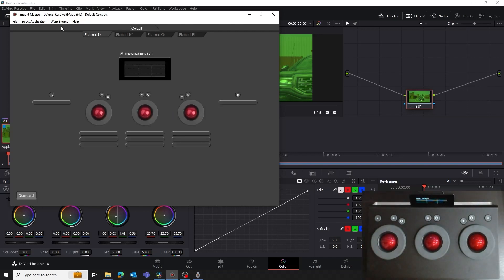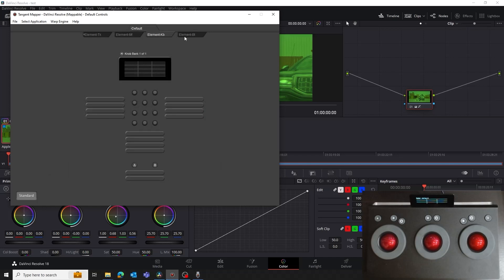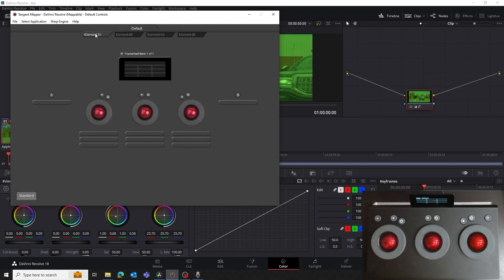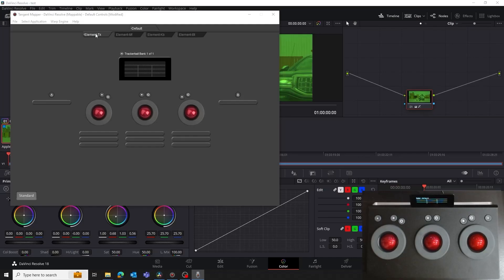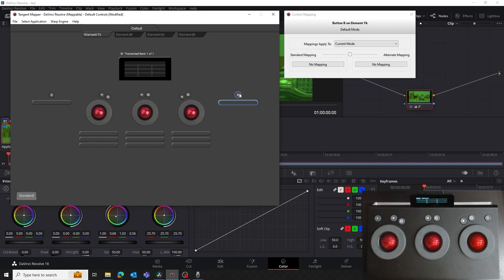We can click on the tabs at the top of the window to select which panel we want to map. So let's go back to the TK panel, as it's the one we're going to be concentrating on in this tutorial. We're going to map the B button in the TK panel to open the primary colour wheels in Resolve. In the Mapper, click on the B button. This will open the Control Mapping window.